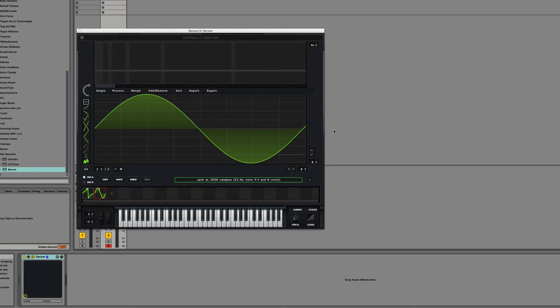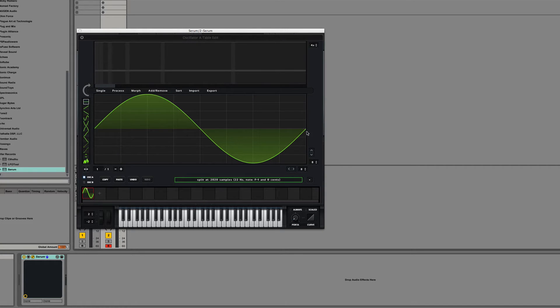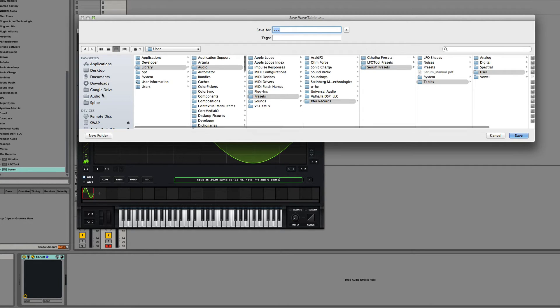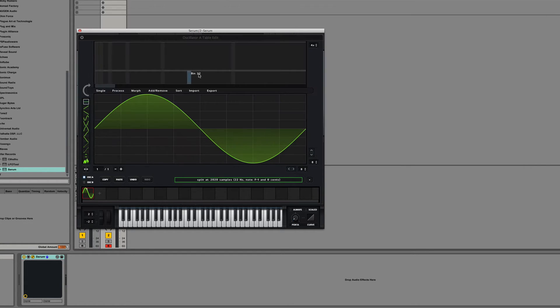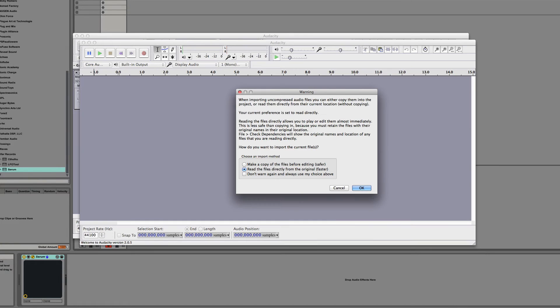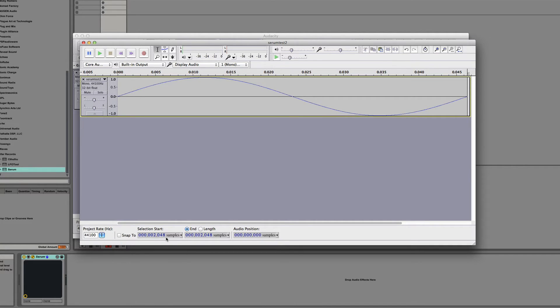So if I go into Serum and I type 2020 here, and I drag in that same file I just had, you can see it perfectly interpolated, I think is the word. And now I can even export that wave back to the desktop. So Serum Test 2, and if I open that in Audacity, you can see that we have a perfect sine wave that's frequency perfectly matched 2048 samples.